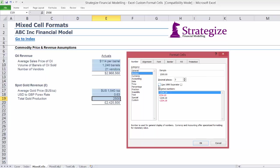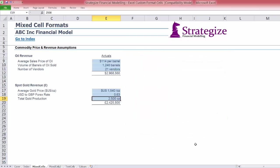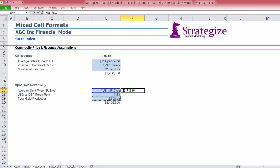Finally, our total gold production is in unit ounces of gold. The gain of the grey value of the mixed cell format is the fact that the cells remain as integers for number crunching purposes, as we can see in the following.